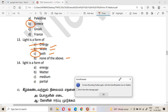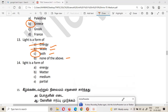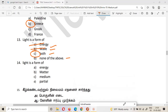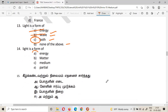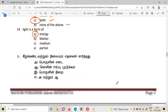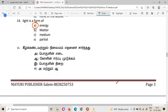The fourteenth question: light is a form of what? The answer is energy. Light is the form of energy.